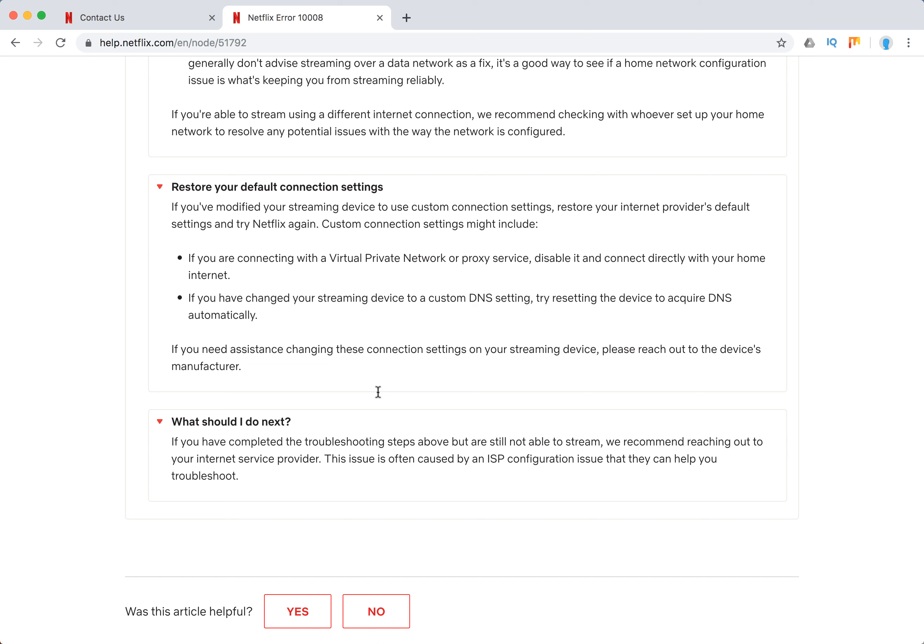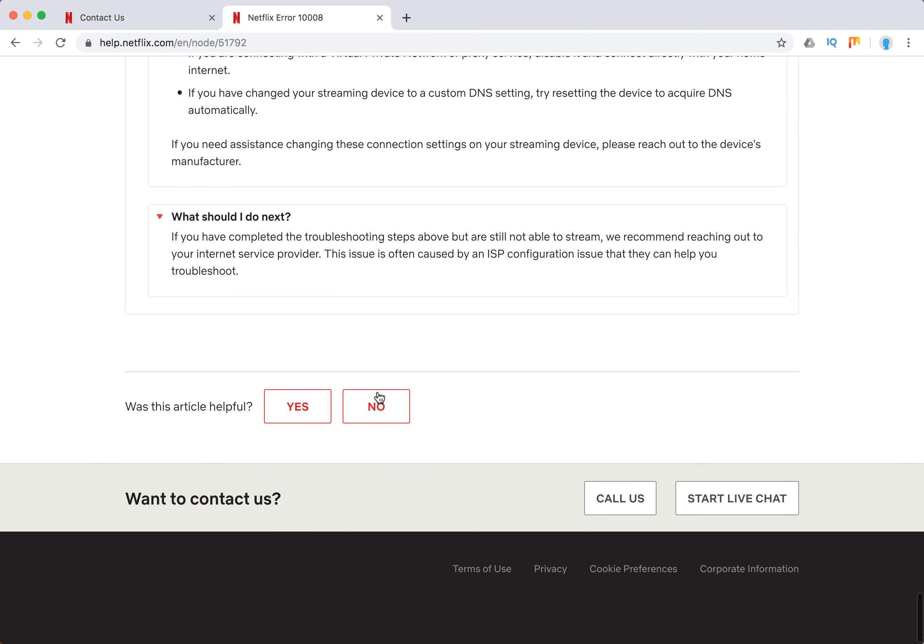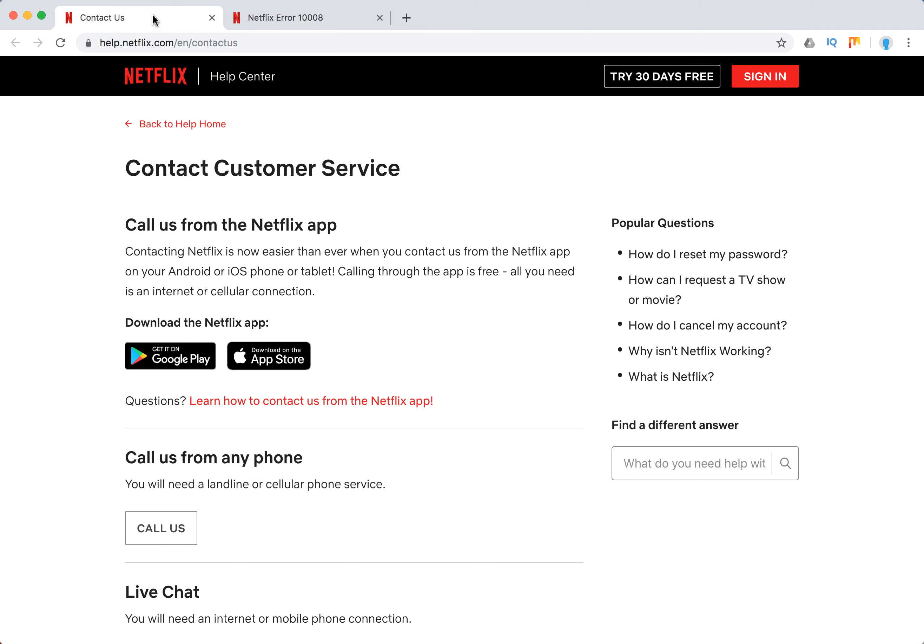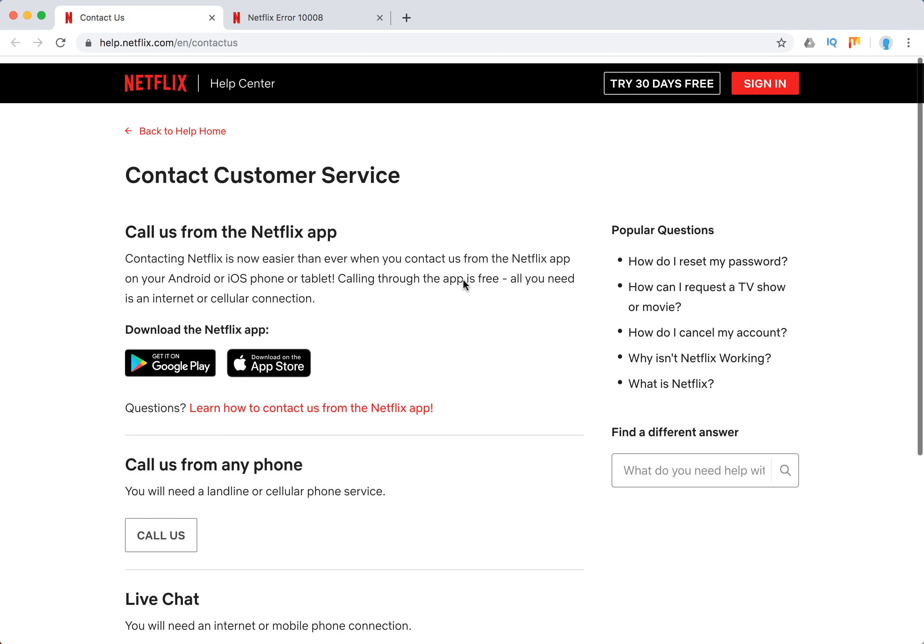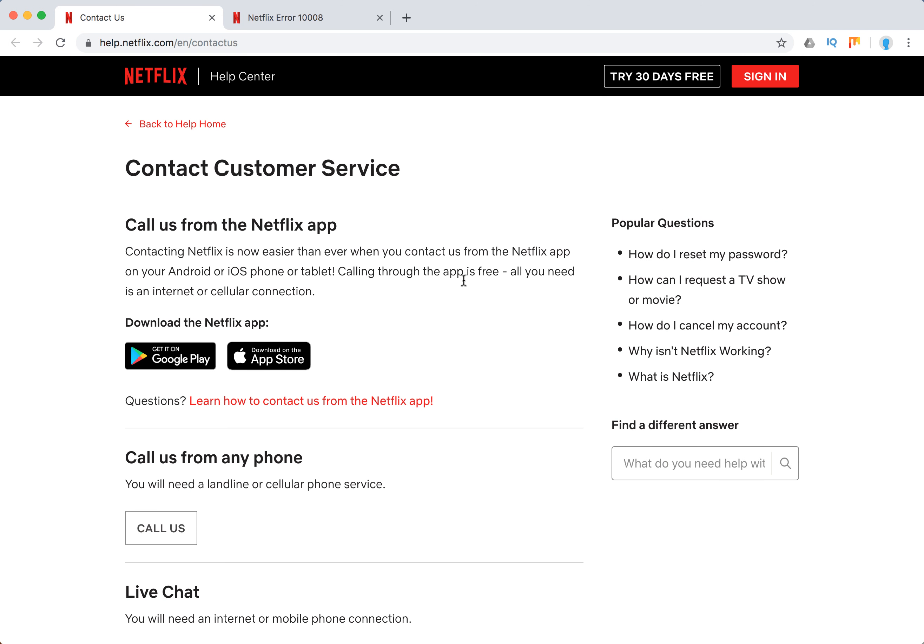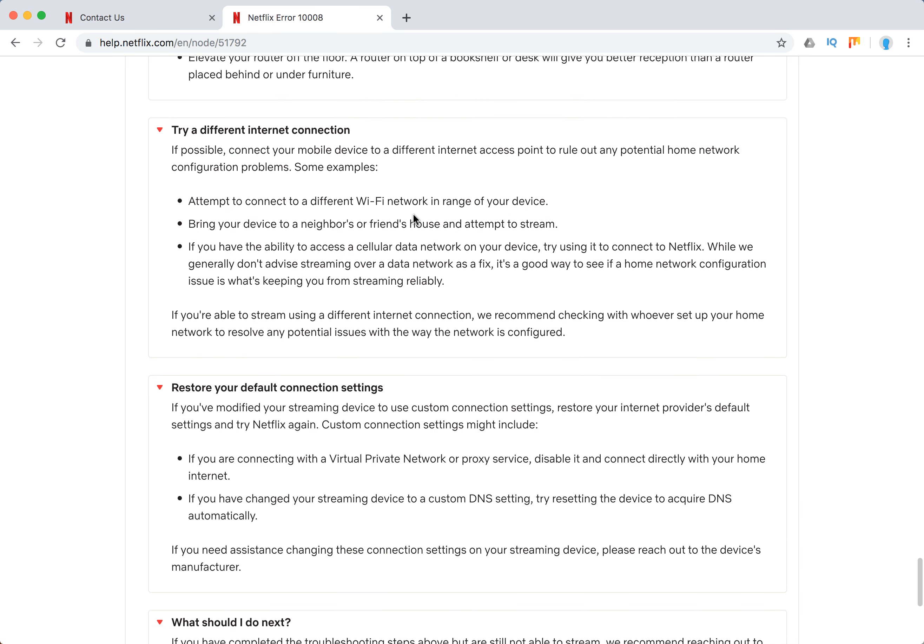And again, try to contact your internet service provider. Also, you can contact customer service - you can call them from any phone, you can start a live chat. Some of it hopefully should help you.